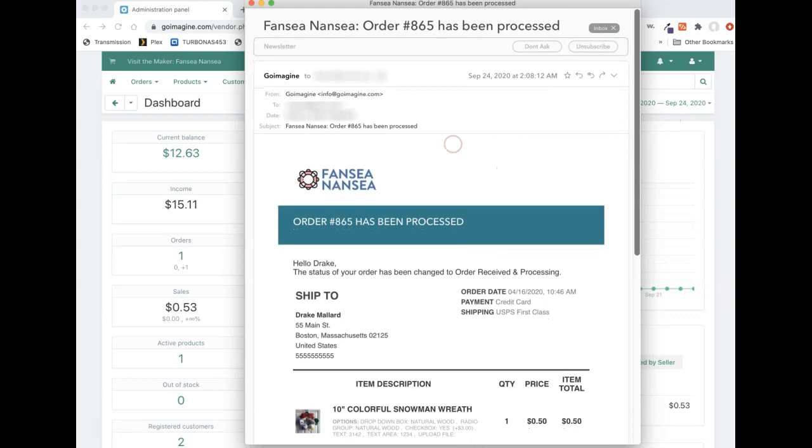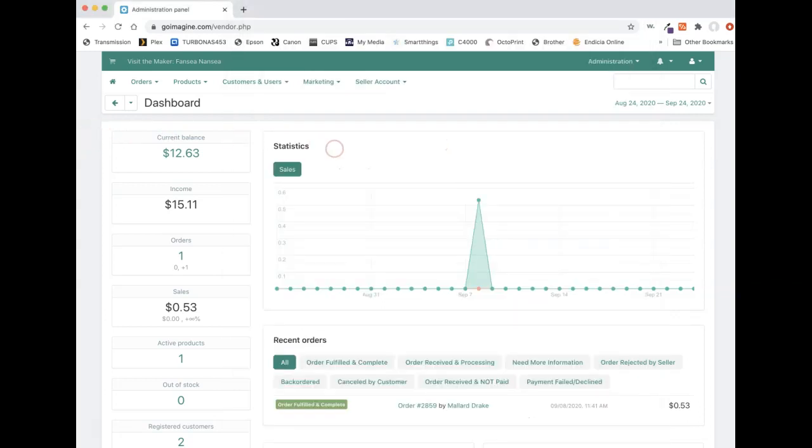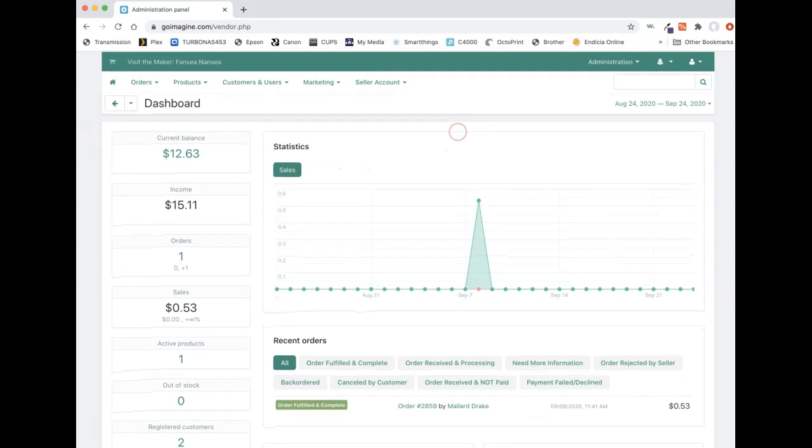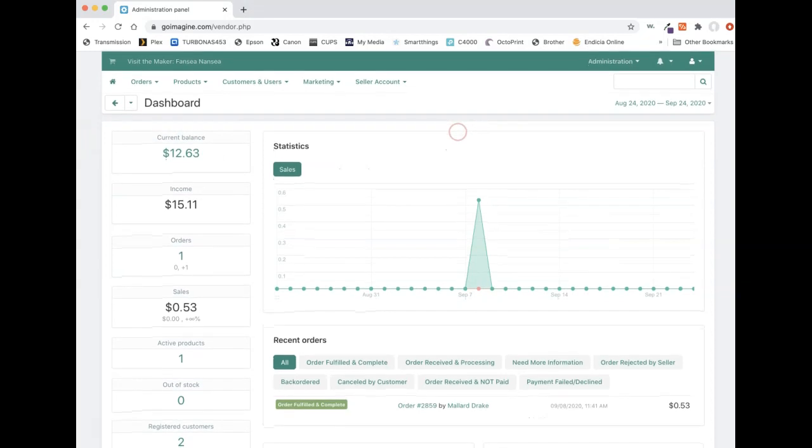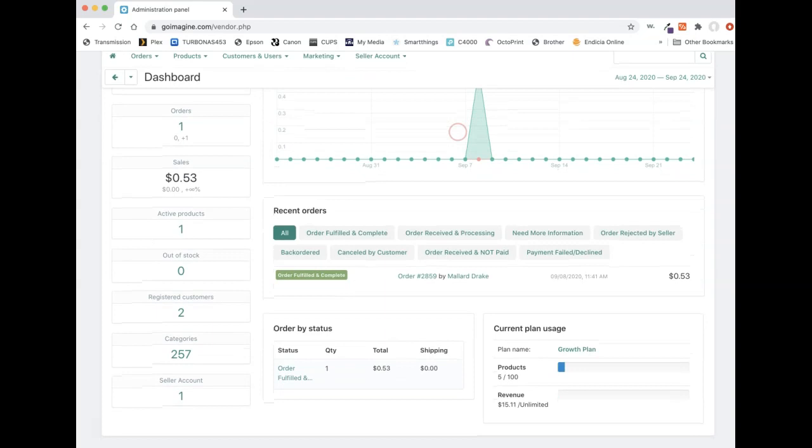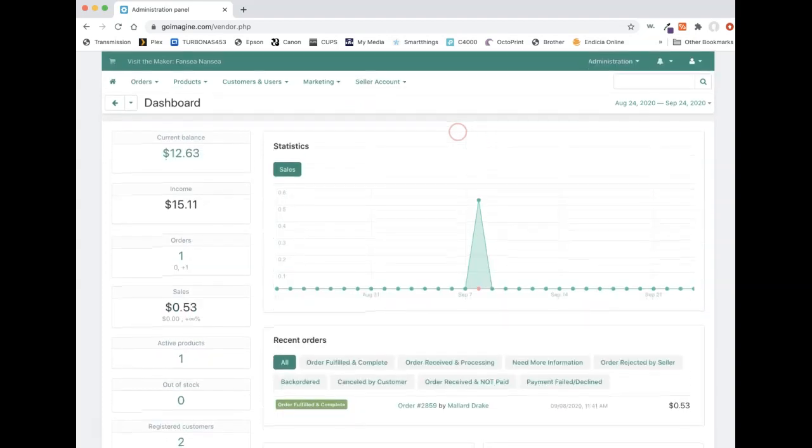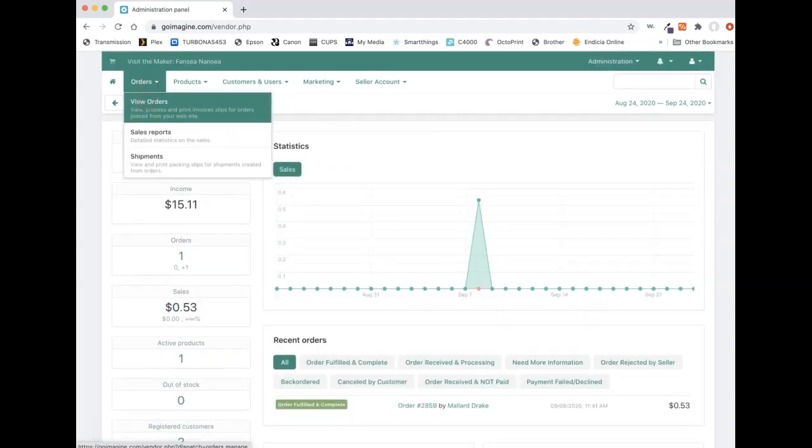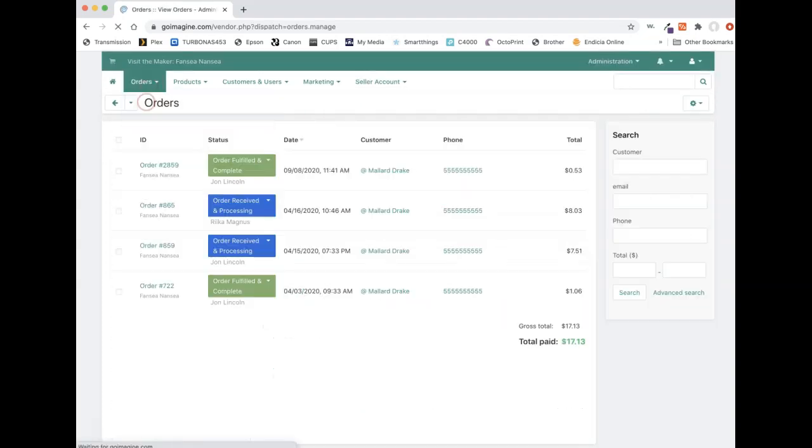But once you get it, then you know you've got to log in to the vendor profile here and process your order. So when you first log in, there's really not going to be too much that you see on here. You're just going to have to go to orders, view orders.